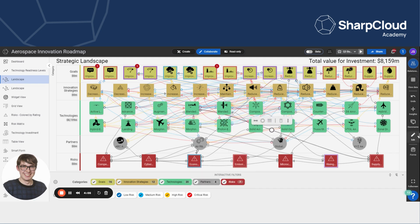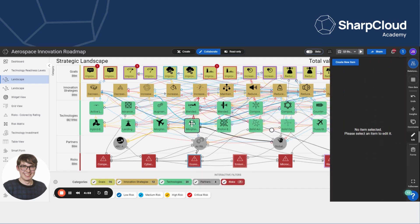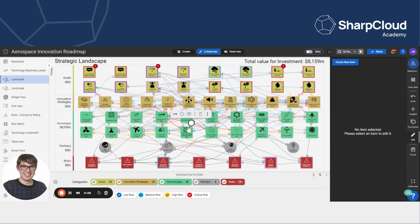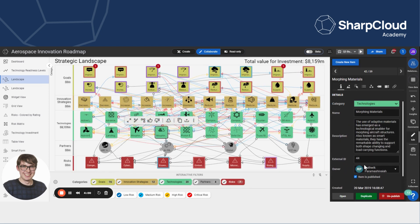I could also use the edit pencil, select the same item and uncheck this box that says item is published. And that would also unpublish the item.